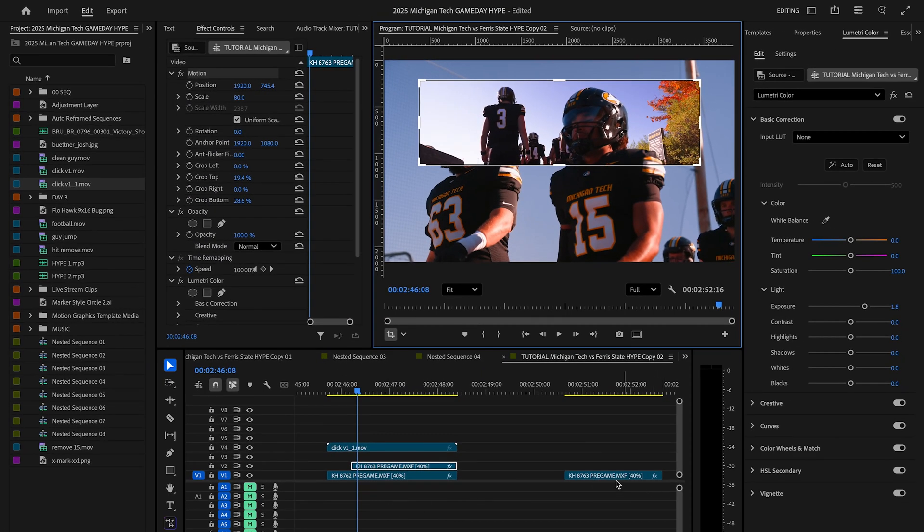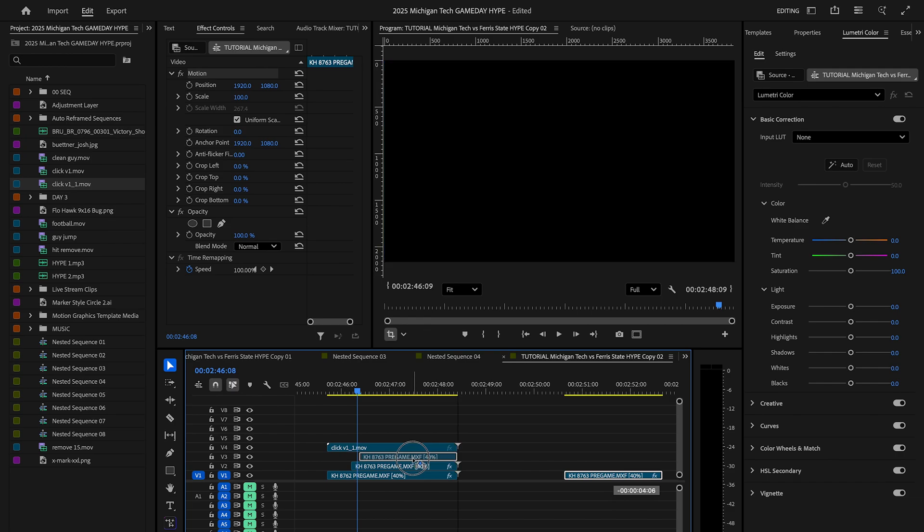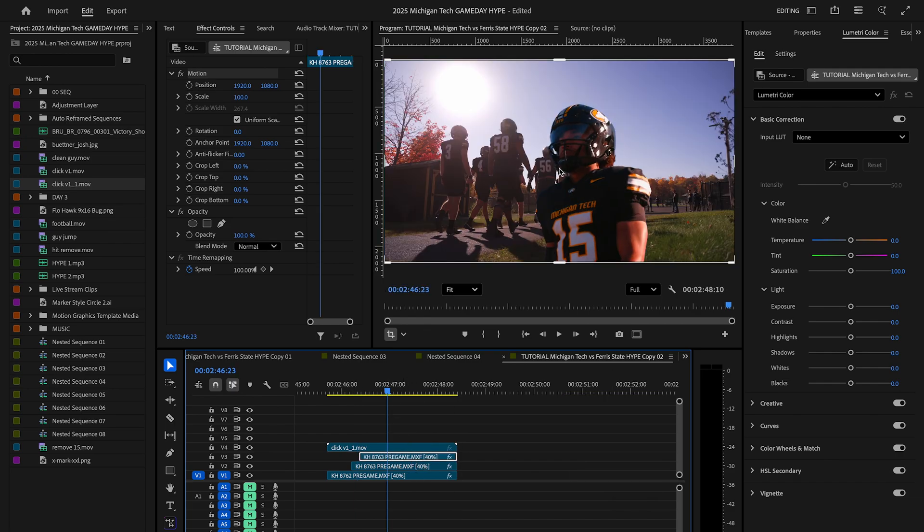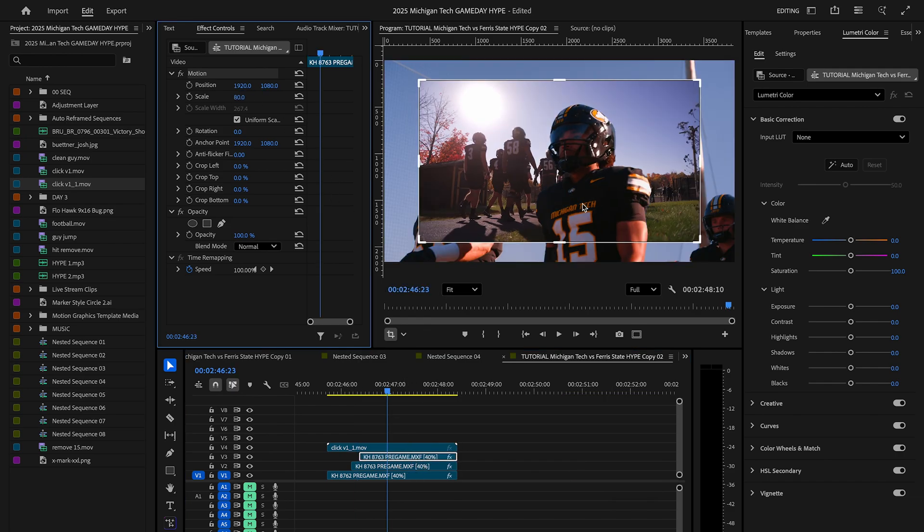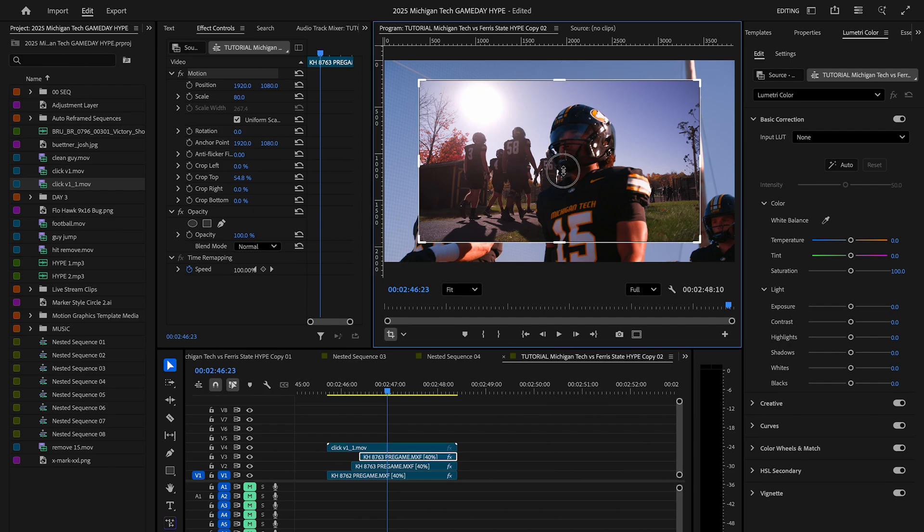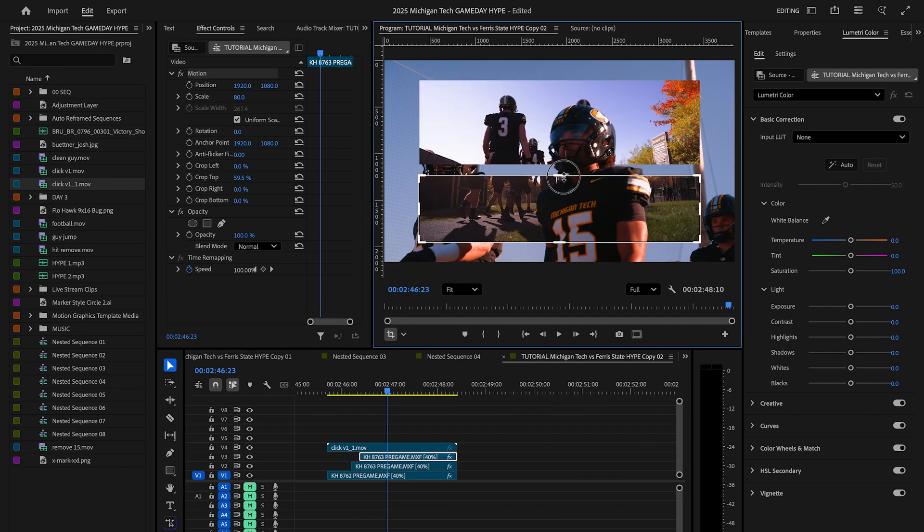Now I'm going to drag in my next clip right here and I'm going to do the same thing. I'm going to change it to 80% and then make sure the crop manipulation is selected and just crop this down to a size that I want.